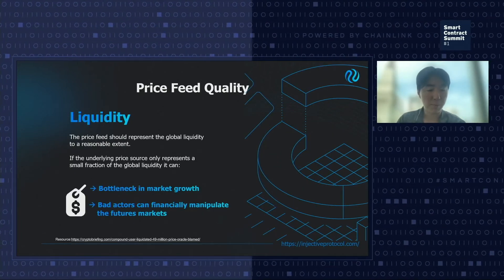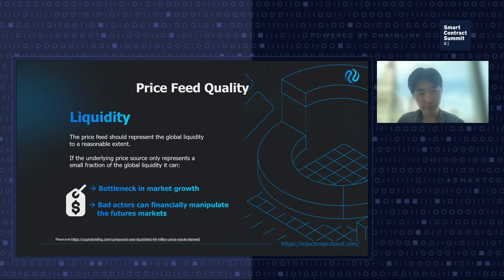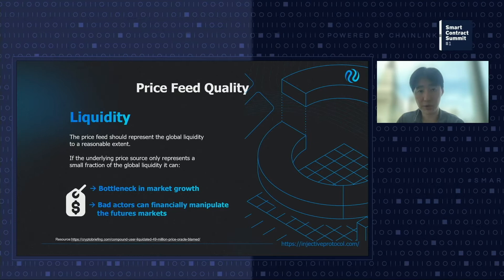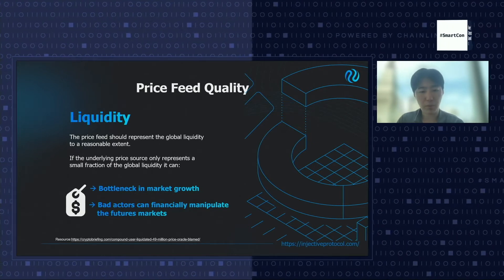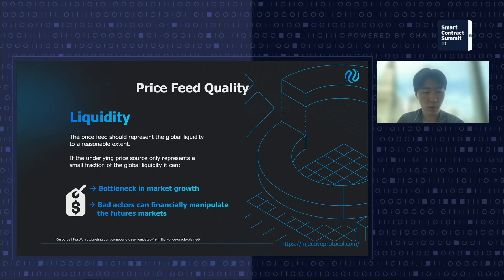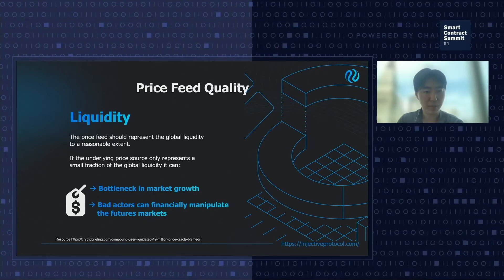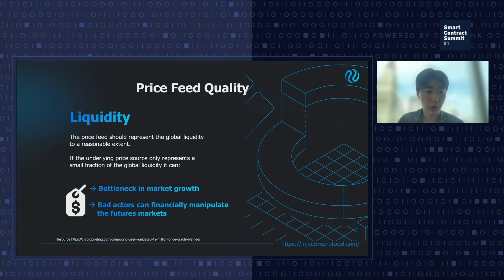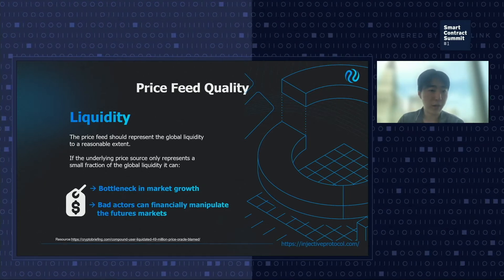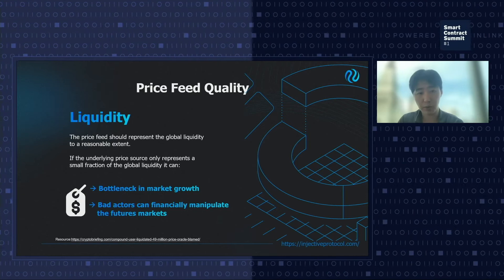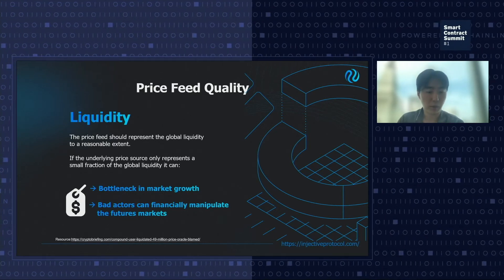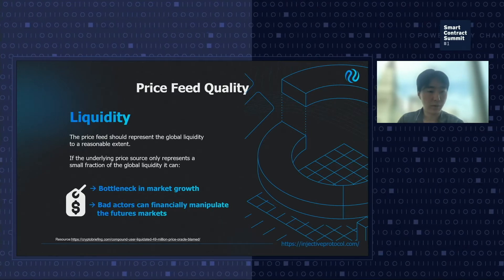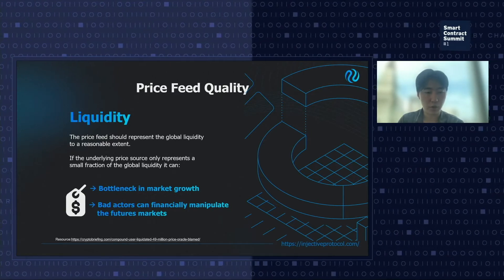Another important thing people often overlook is liquidity. The price feed should accurately represent global liquidity to a reasonable extent. So if you're posting a price feed on Bitcoin or Ethereum — one of the more liquid markets — you should have maximum market coverage rather than focus on a selective view from one exchange. If the underlying price source represents only a very small fraction of global liquidity, it can basically bottleneck market growth, meaning the growth of the derivative market will be tied to the growth of the underlying to maintain security parity.